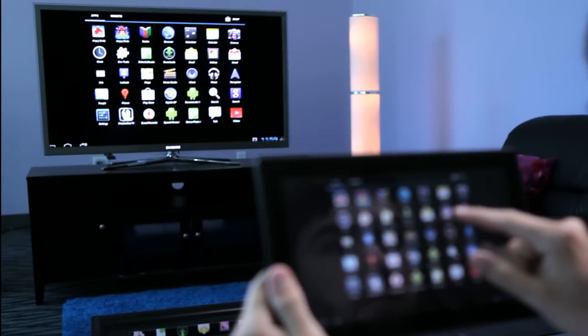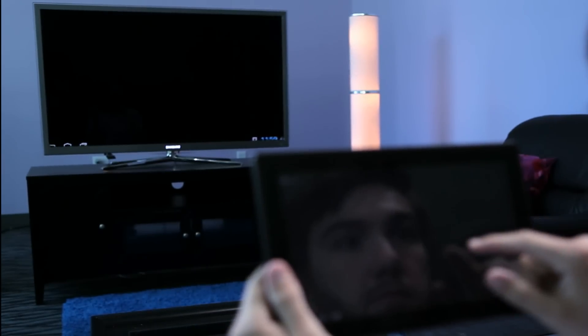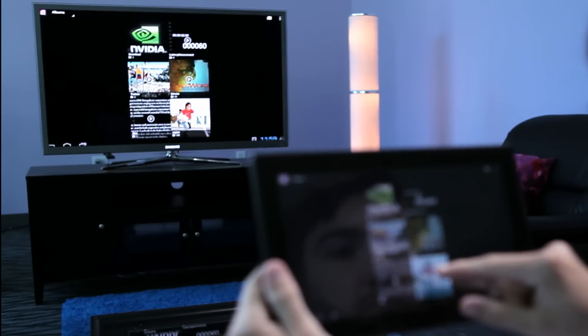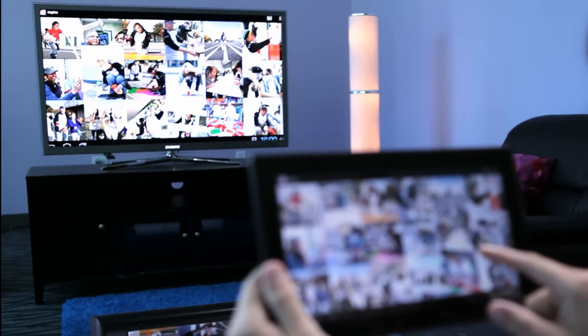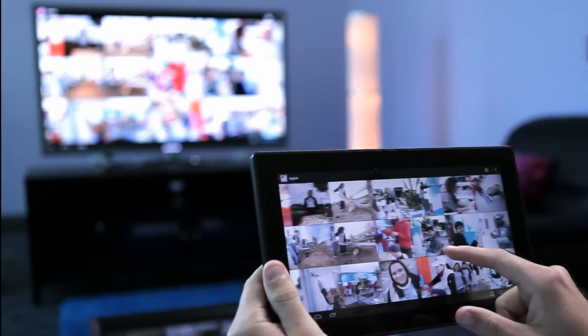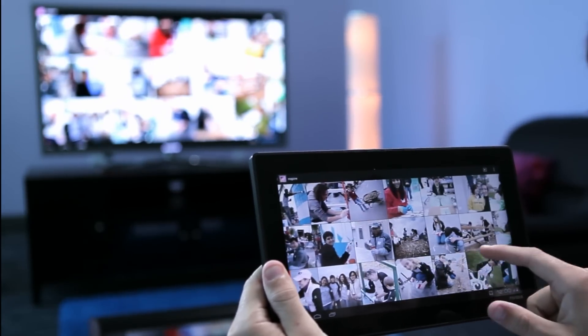As you can see, this solution makes it really easy to share your favorite games, apps, photos, and videos all wirelessly without hassling with cables.